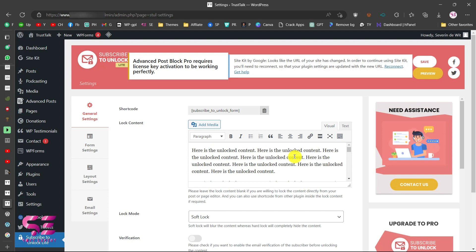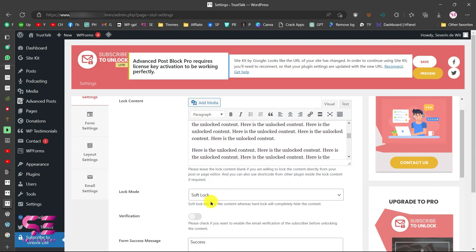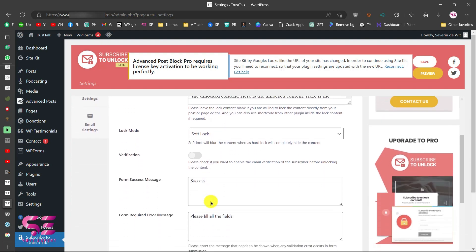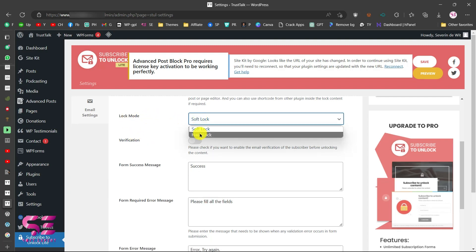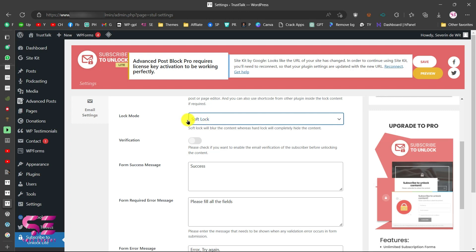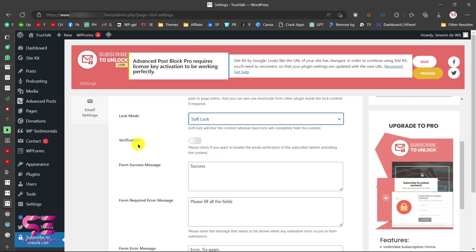Scroll down and you will find the lock mode setting. You can choose between soft lock or hard lock. With soft lock, users will see blurred text behind the form. With hard lock, nothing is displayed — just the form. Let's pick soft lock for now.